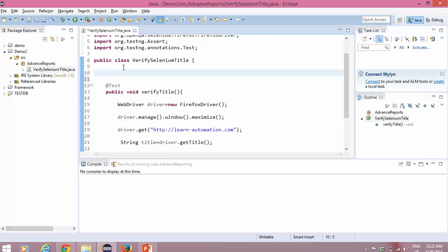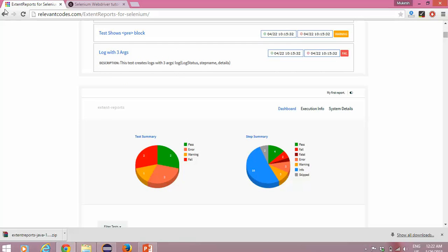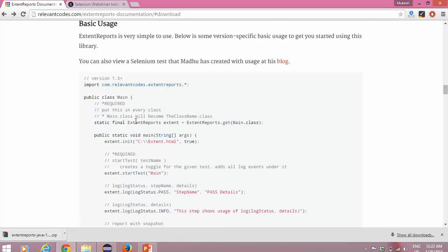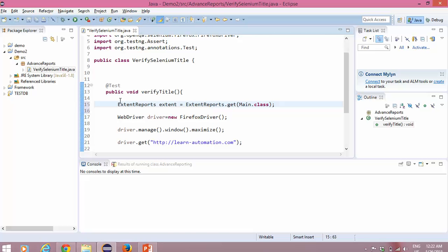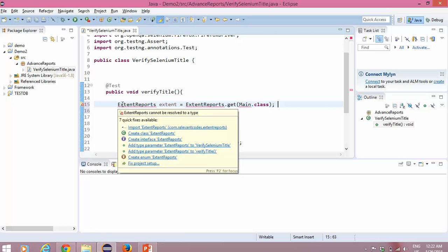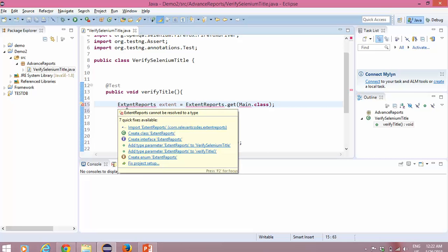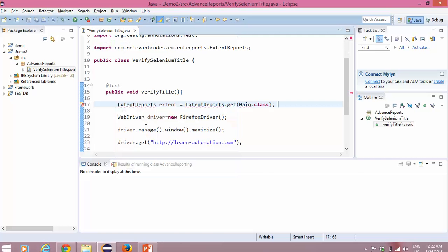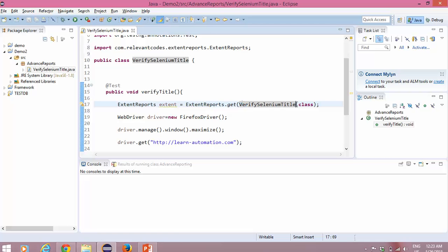This is how it will run, but I need the reporting we are talking about. Let me go back to the documentation. I need to create an object of the ExtentReports class from the jar we added. Simply, before opening the browser, you create an object of ExtentReports. This class is coming from that jar. Put the mouse over it and import it. It is asking for the class name — in our case it is 'VerifySeleniumTitle'. Our first step is done — we have created the object of ExtentReports, so we can use the reporting feature.